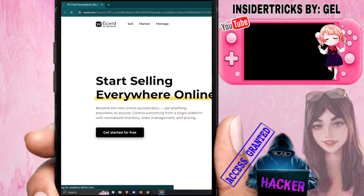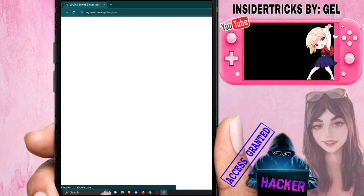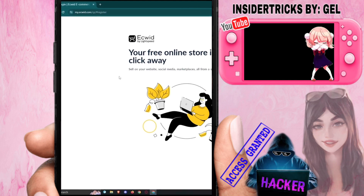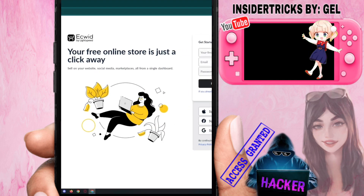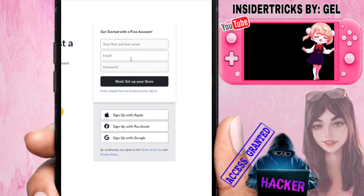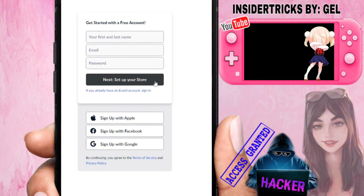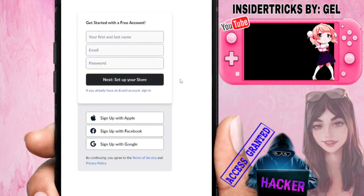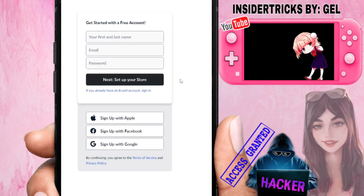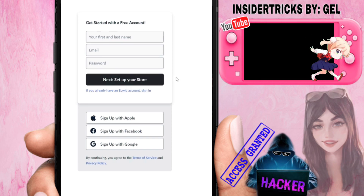Click on 'Get Started for Free' at the top right or at the center of your screen. Once you click on it, it should redirect you to a registration page. Here you enter your details: first name, last name, email, and password. Or if you already have a Google, Facebook, or Apple account, you can use those to create your Ecwid account.